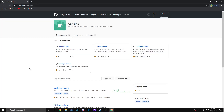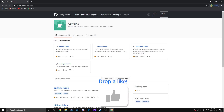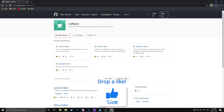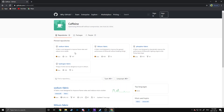Now that you've got Fabric installed, it's time to install Sodium, Lithium, and Phosphor. You can access those through CaffeineMC's GitHub page — I'll have that linked in the description as well. Each of these mods does a different thing: Sodium is for frame rate, Lithium is for general performance, and Phosphor is for the lighting engine. They all serve a different purpose, so I would suggest installing all three, but Sodium is the only one you really need. So we're going to do that first.